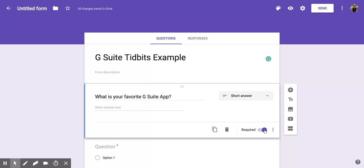I hope you enjoyed this short tutorial on how to add a new question and require someone to answer a question within a Google form.